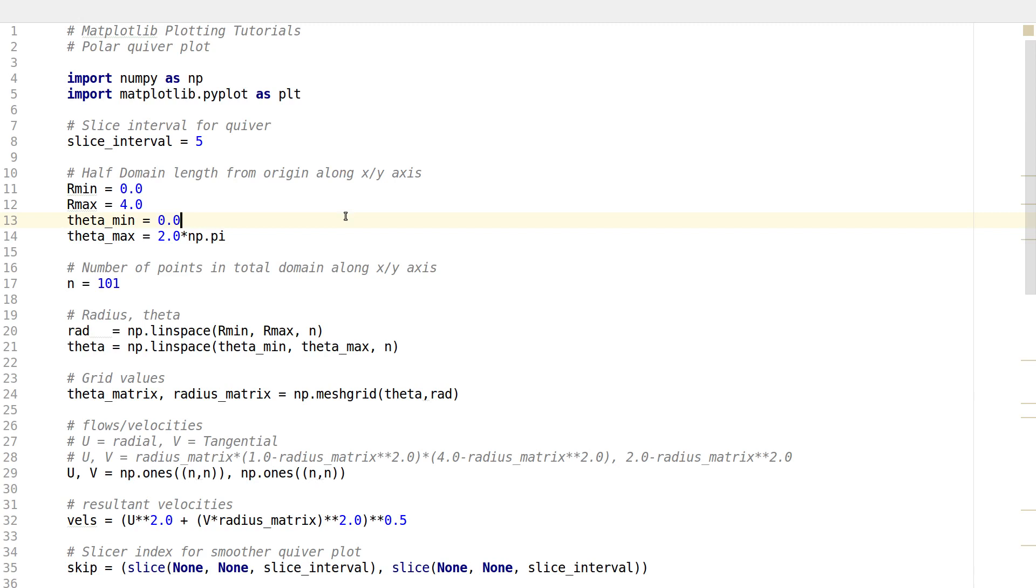Now in this tutorial we'll be looking at polar quiver plots. This is actually a complementary plot to polar stream plots.